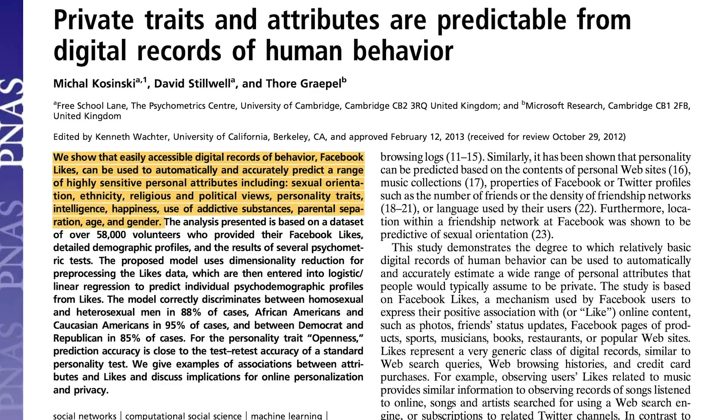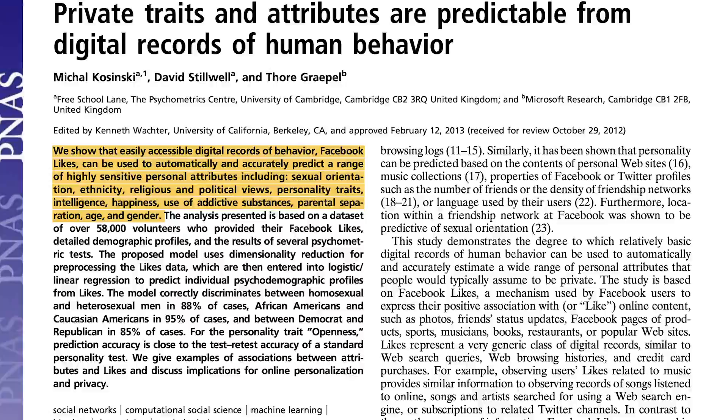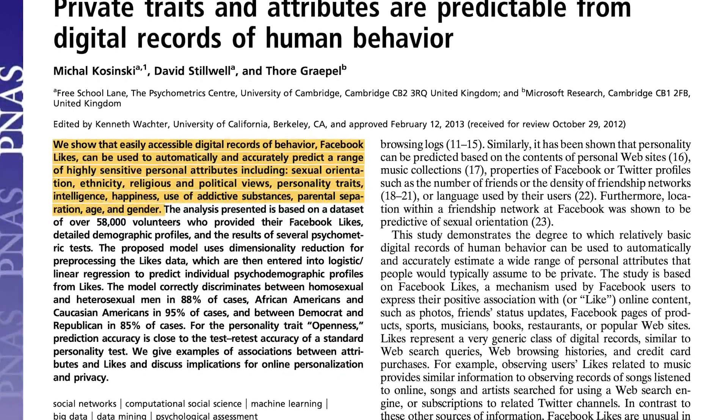Just to illustrate these points a little further, scientists from Cambridge University and Microsoft Research demonstrated in 2013 that easily accessible digital records of behavior — namely Facebook likes — can be used to automatically and accurately predict a range of highly sensitive personal attributes, including ethnicity, religious and political views, personality traits, intelligence, happiness, and much more. The scientists concluded, among other things, that one can imagine situations in which such predictions, even if incorrect, could pose a threat to an individual's well-being, freedom, or even life.